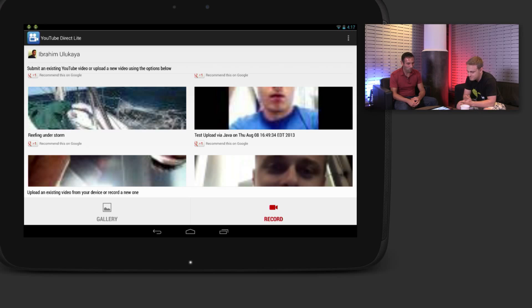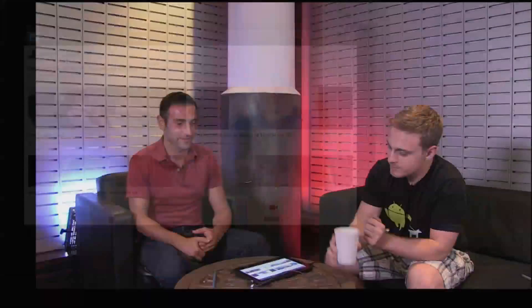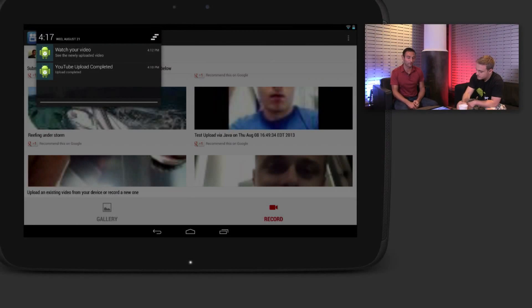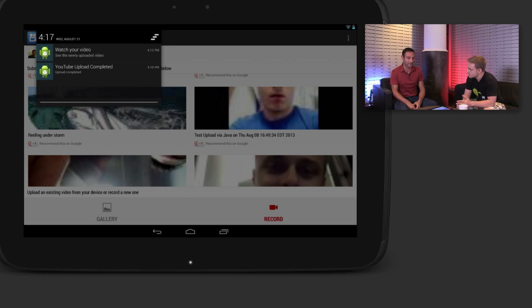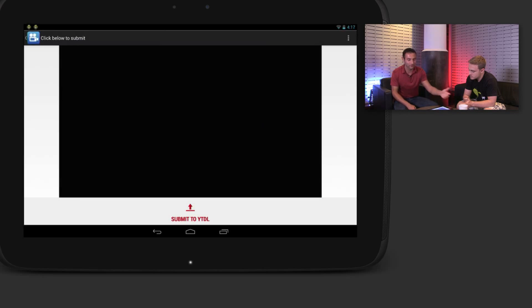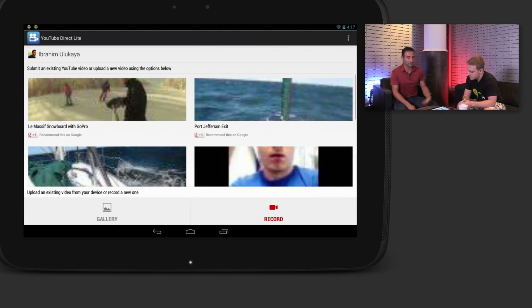Plus the design, we also use a few Android techniques. We were actually able to use Notification Compat. From there, we were able to show our upload progress, and when the video is ready, we were able to show a notification that it's ready to watch. You click it and you're able to see your video.